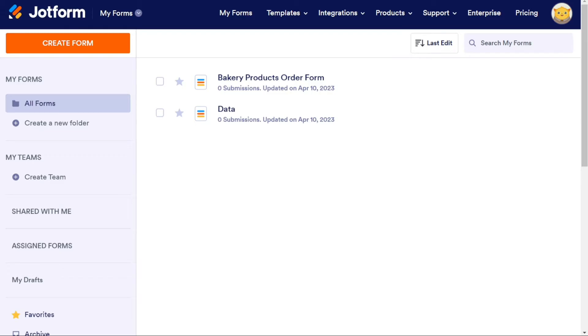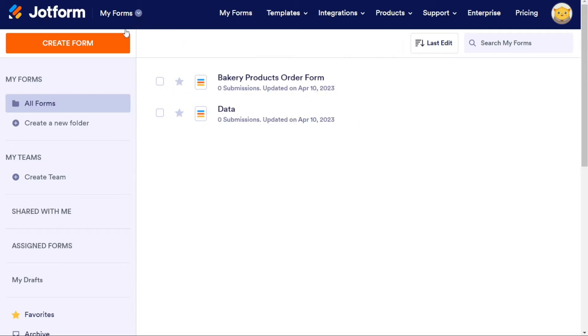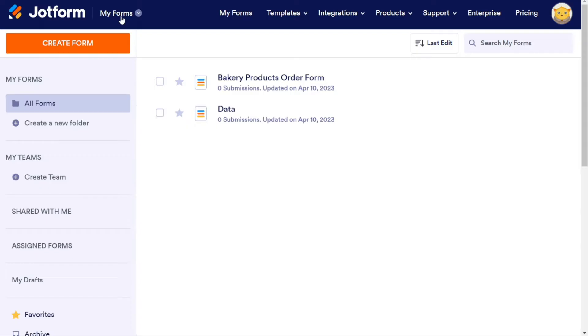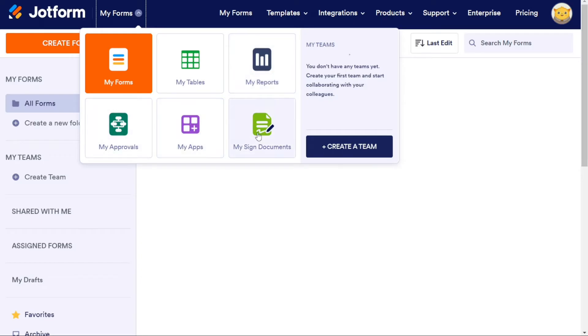So here we are in my JotForm account. First, I'll show you what you can actually find in JotForm, and then I'll show you how we can use JotForm. After logging into your JotForm account, you will be taken to the dashboard. On the top left corner, we have My Forms. It is a drop-down menu that takes us to different parts of JotForm. Once we click on it, we have My Forms, My Tables, My Reports, My Approvals, My Apps, and My Sign Documents. This makes it easy to navigate and find what you're looking for.